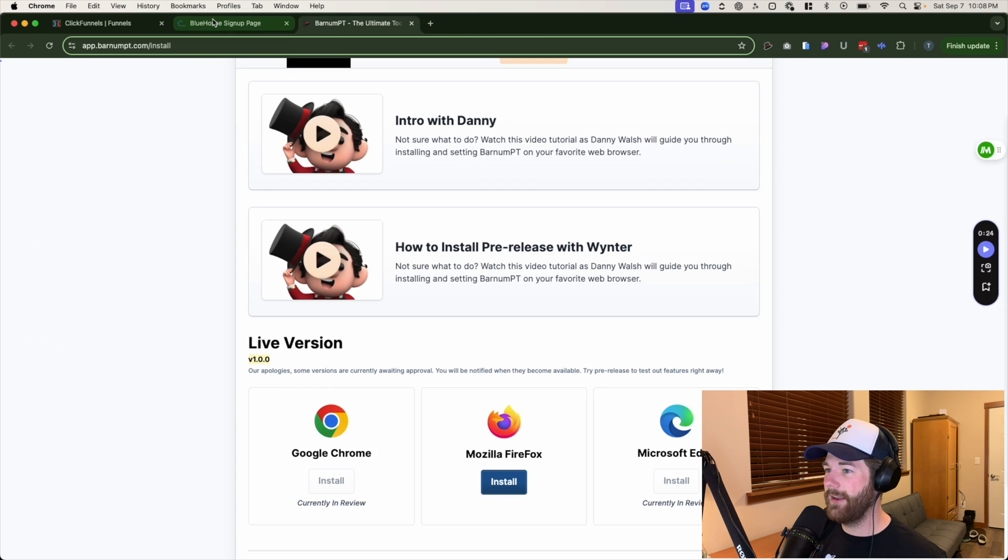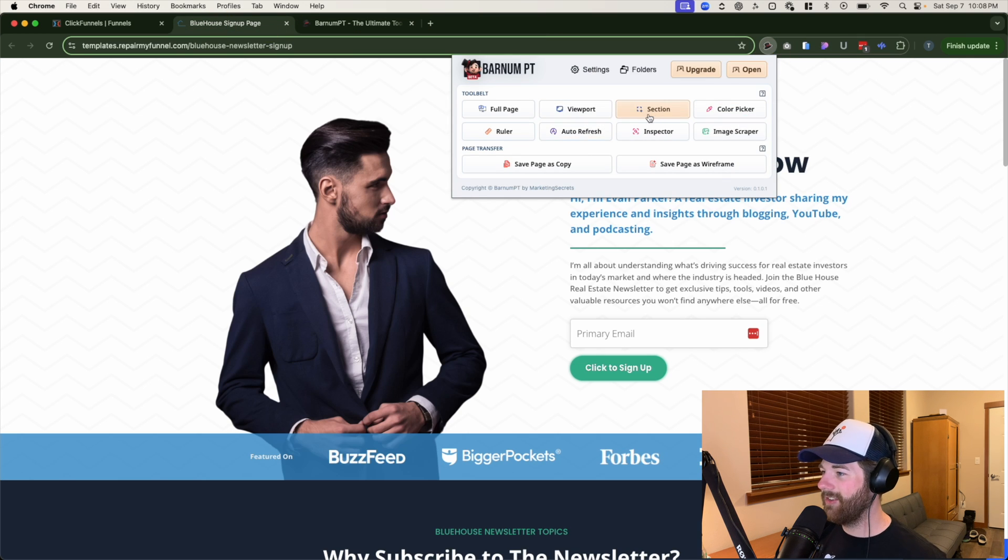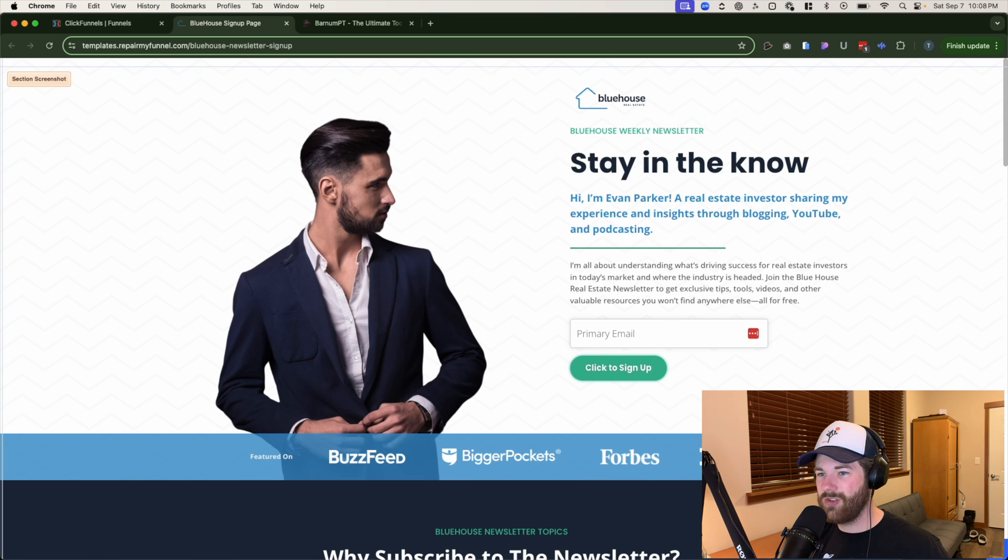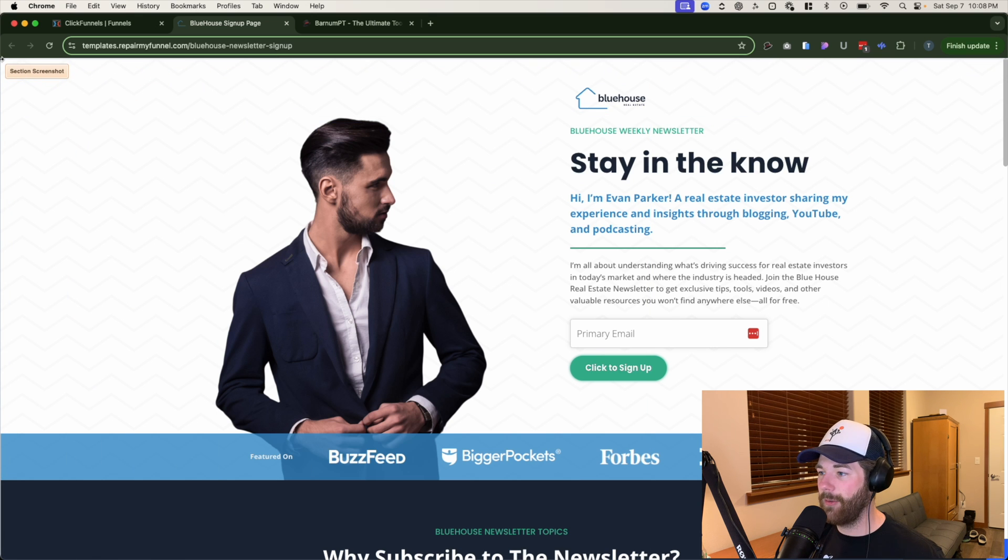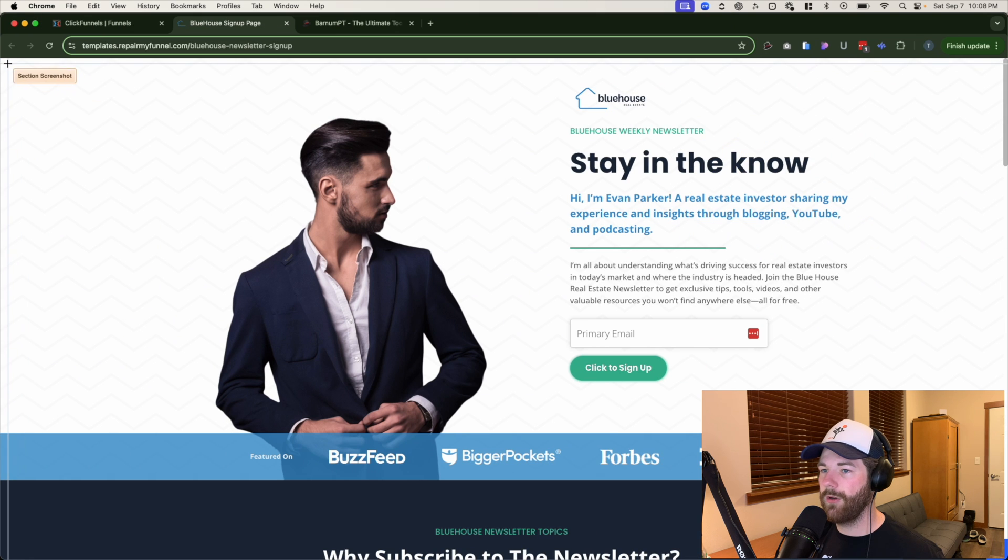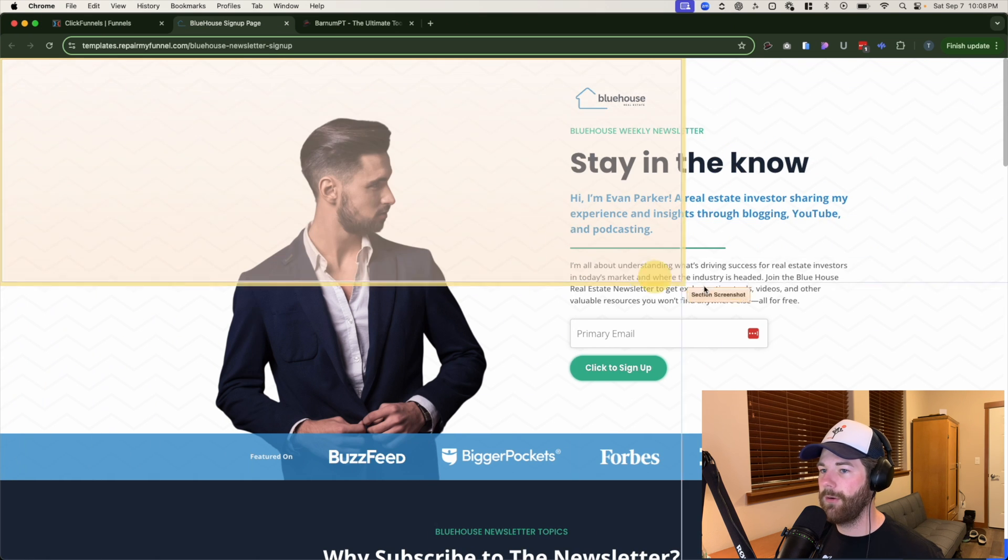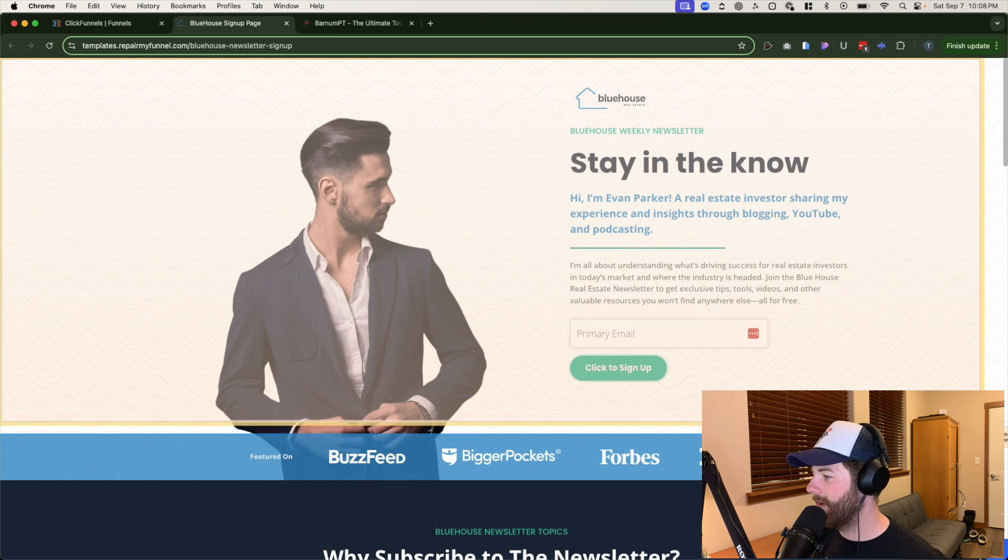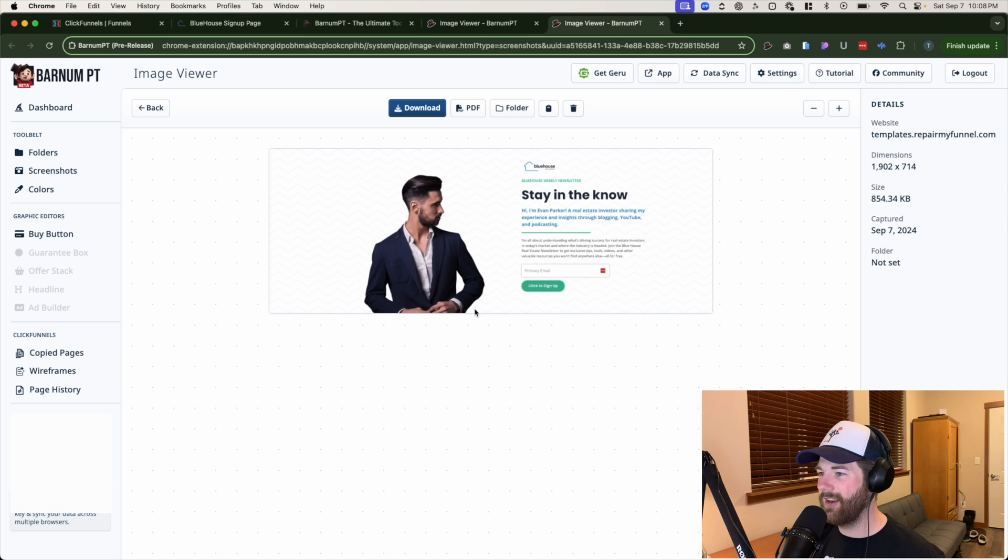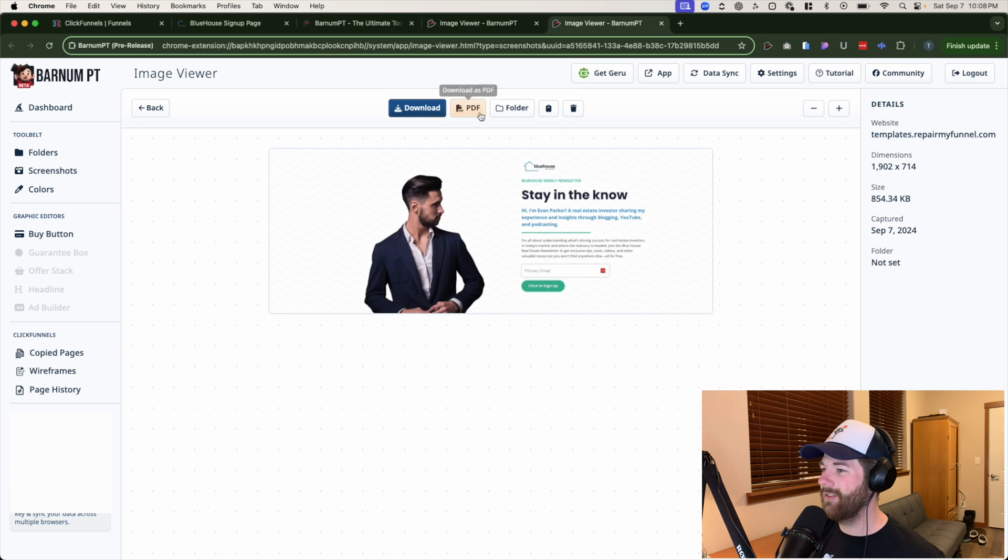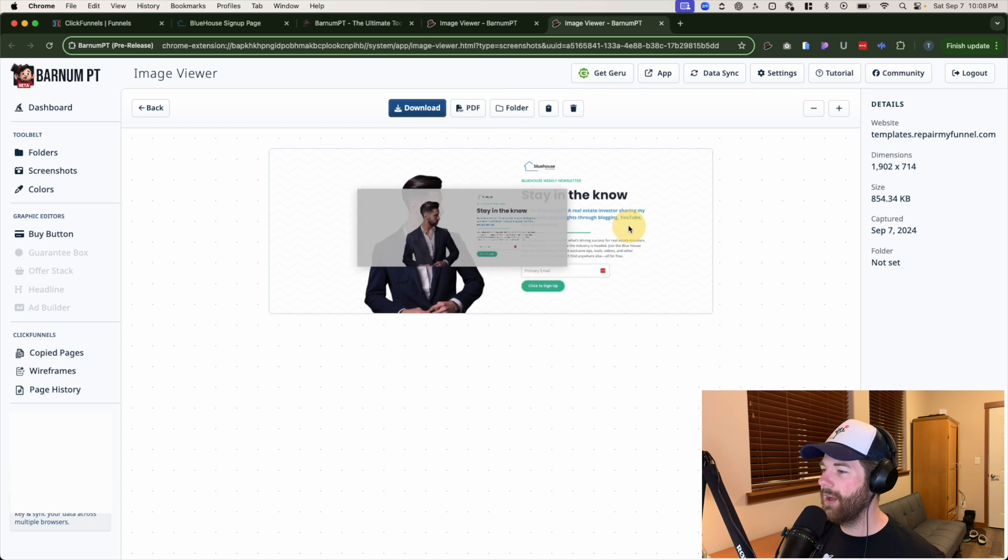But anyways, we're going to get out of here again and go back to the page and we'll use the next one in line, which is going to be the section, which is basically just another screenshotting tool, except we can use it for specific sections on a page. So if you want to only include this section right here, boom, drag and drop. And just like that, we have that section included. You can download it. You can view it as a PDF or download as a PDF.